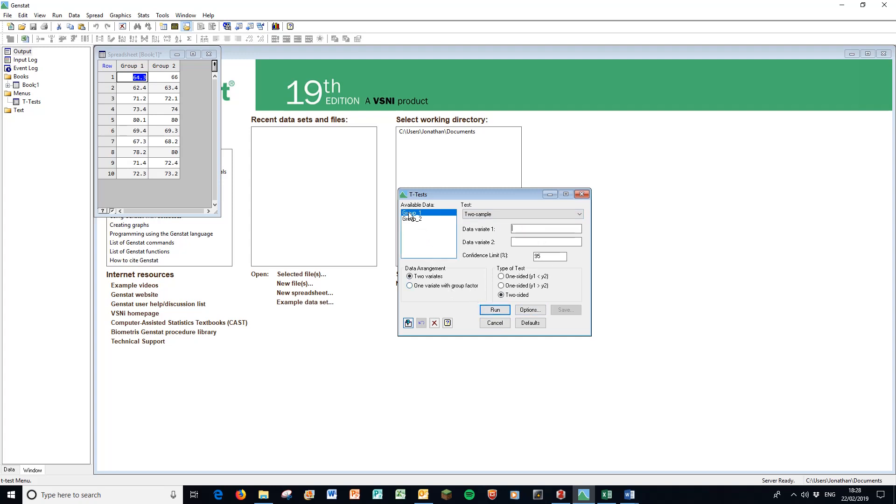Here we could either have it in the format of two variants, or one variant for group factor. I've actually got two variants, two columns. I could have a factor column and a variant column. Here we're going to put group one by double click, and double click group two to put it in this column.